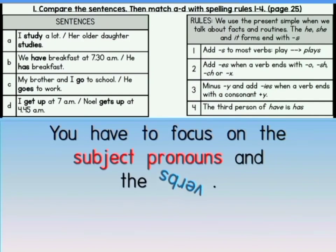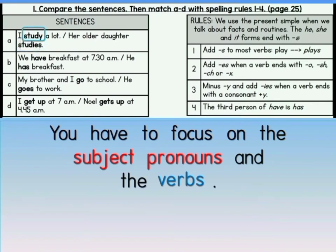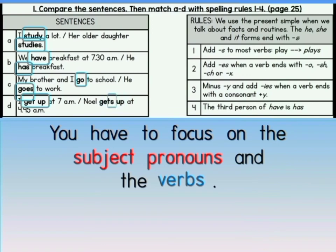Now let's look at the verbs in every sentence. Sentence A: I study a lot. Her older daughter studies. The words study and studies are the verbs for those sentences. Sentence B — the verb is have and has. Sentence C: go and goes. And the last one, sentence D: get up and gets up.